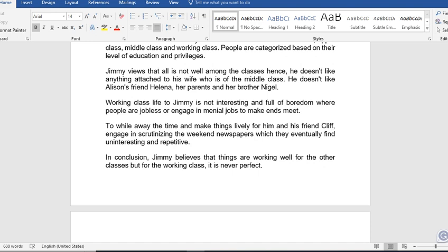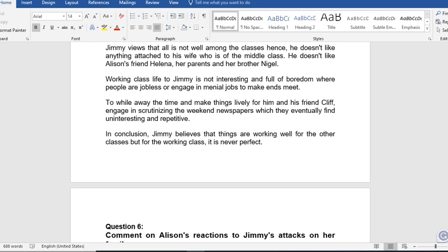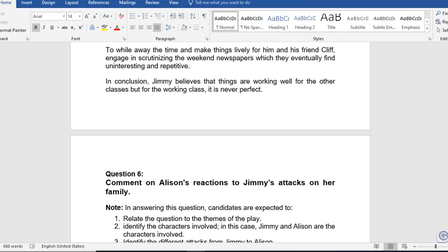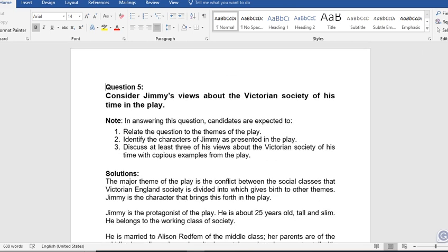The working class life, to Jimmy, is not interesting and is full of burden. These are people who are jobless or engaged in many jobs just to make ends meet — the ones used to power the machines in the factories. To while away time, Jimmy and his friend Cliff engage in scrutinizing weekend newspapers, which he eventually finds uninteresting and repetitive. In conclusion, Jimmy believes things are working well for the other classes, but for the working class, it is never perfect.